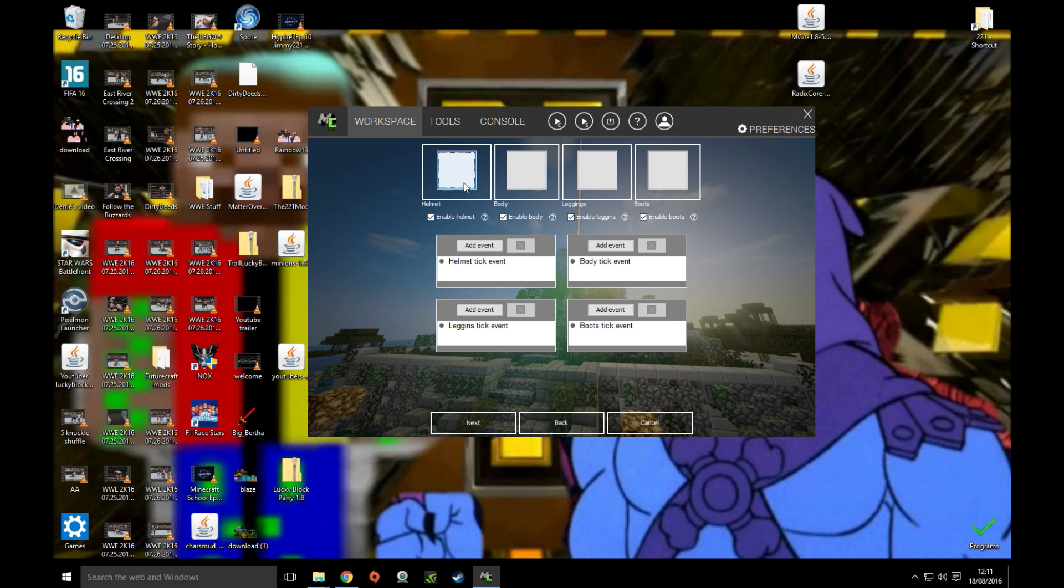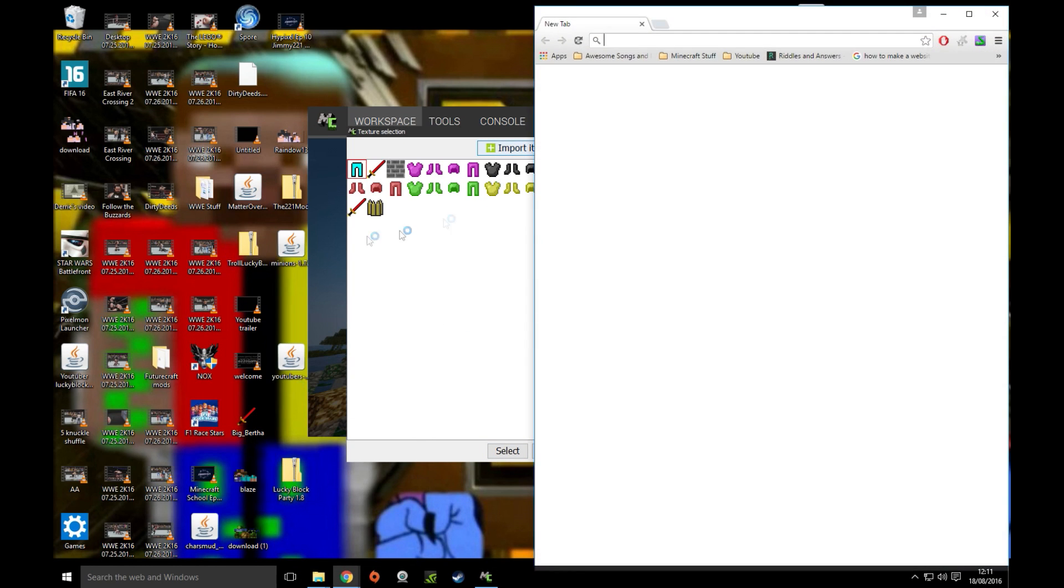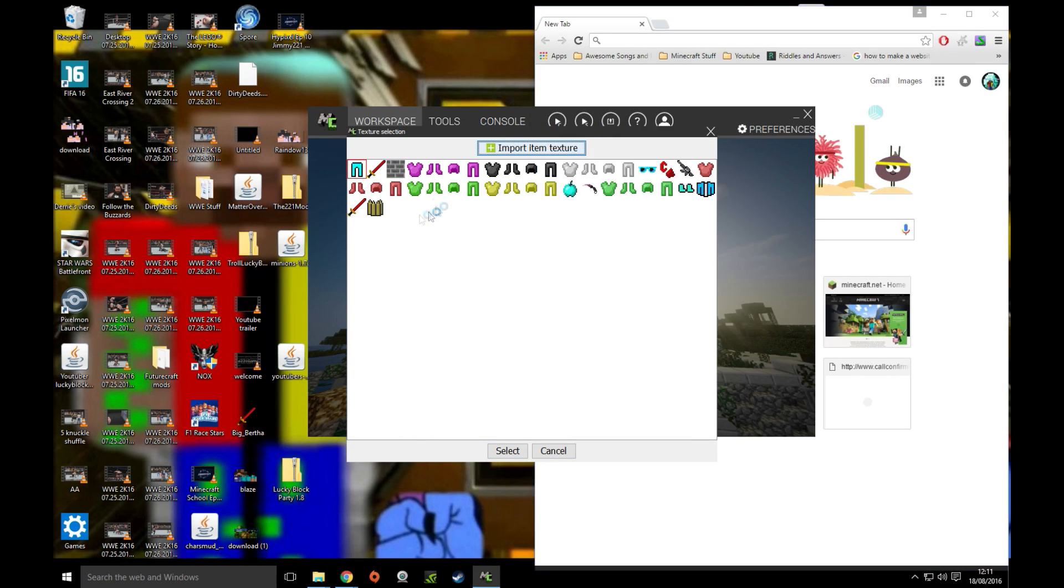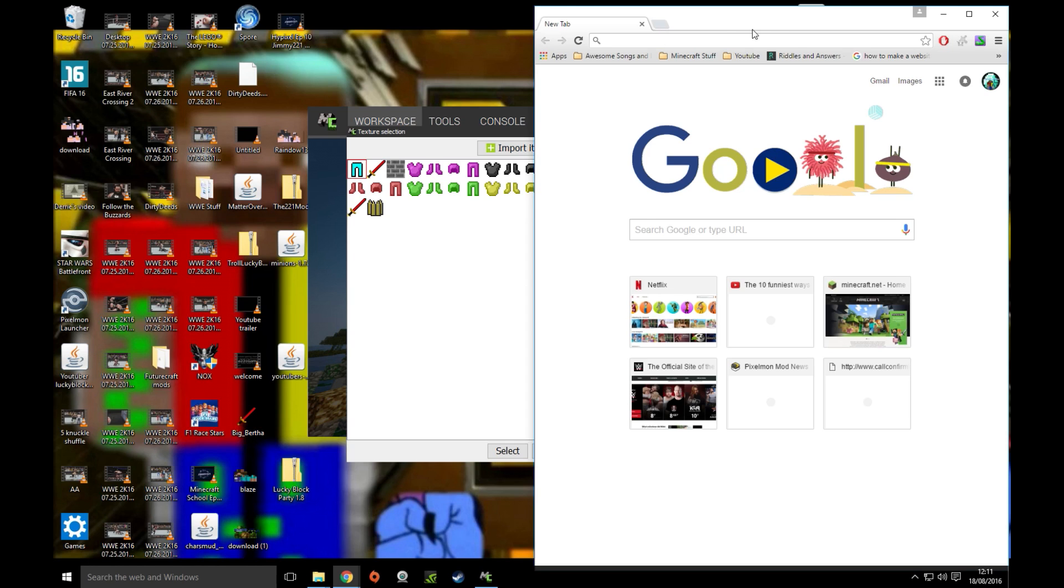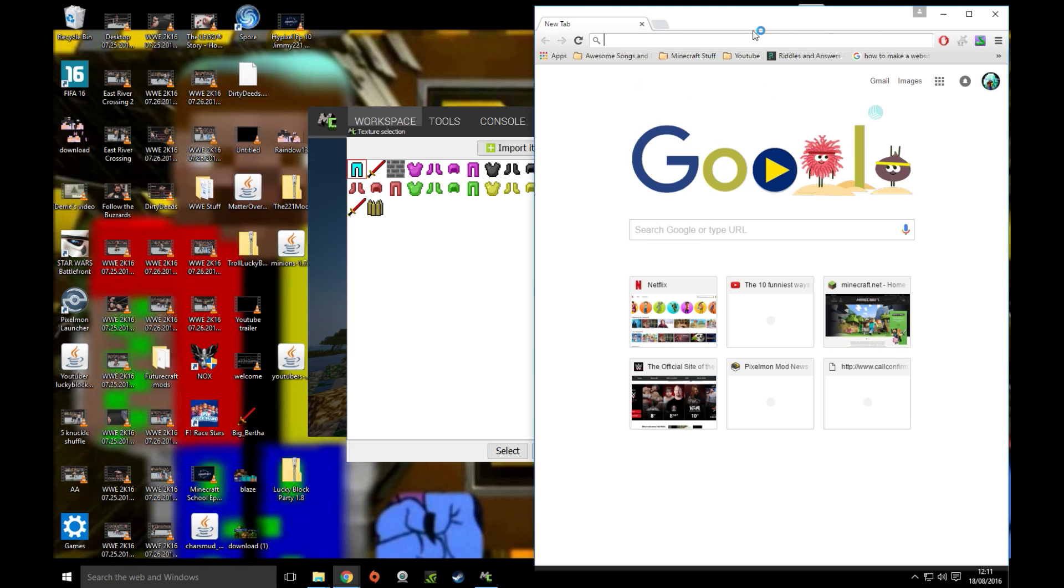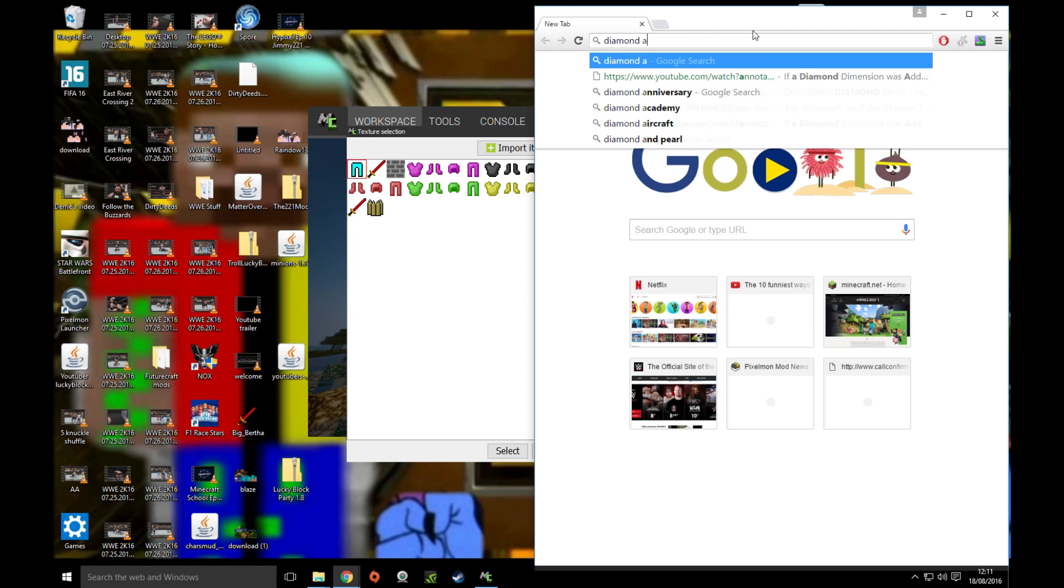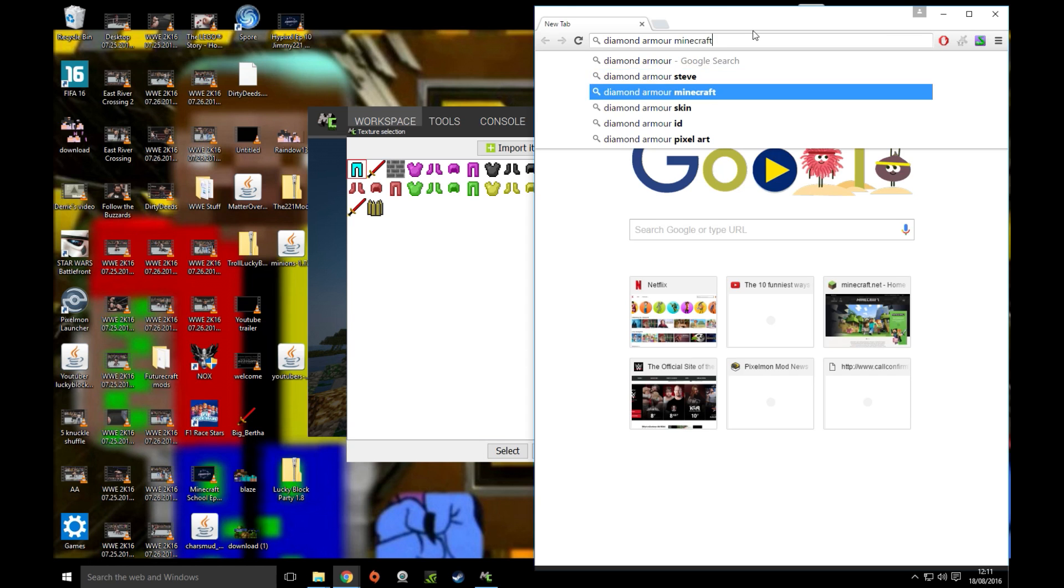There are two ways to do this. You can either go on the internet and get something, and I'll show you how to do that right now. I've got loads of stuff right here that I have done. I'm going to import a texture and then import it. So what I am going to do is look for diamond armor Minecraft.